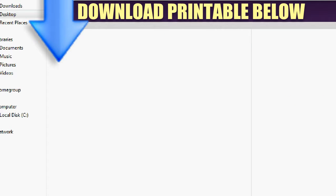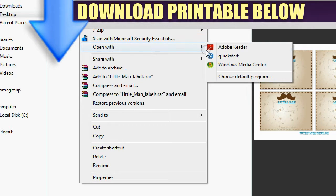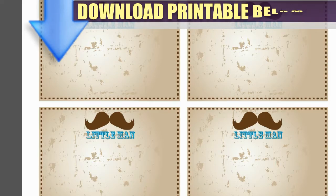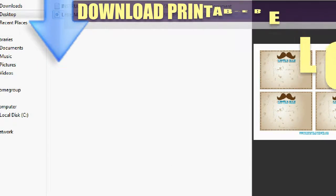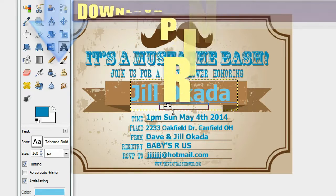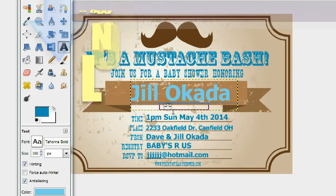You also get these cool labels. You can use them to label your dishes and food, or use them as toppers — put toothpicks behind them and top your cupcakes to give them a nice stylish little man look. And of course you get the free invitation template. All of this is down below, it's all yours for free — click the link and I hope you enjoy!